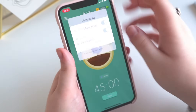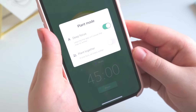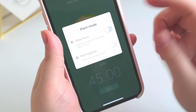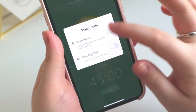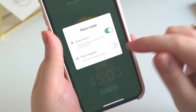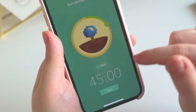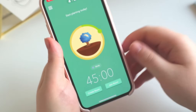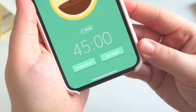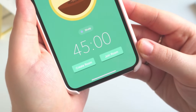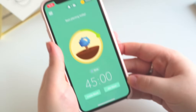In the top part of the dashboard you also have more setting options, which includes the deep focus mode — you can deactivate this so your tree won't die if you leave the app — and the plant together mode, which allows you to enter a room by a room code or create your own room so you can study and plant together.